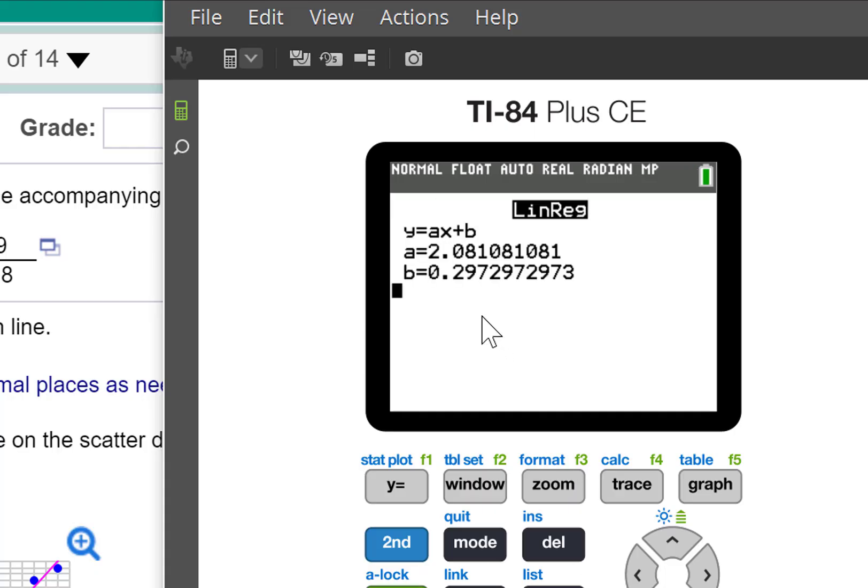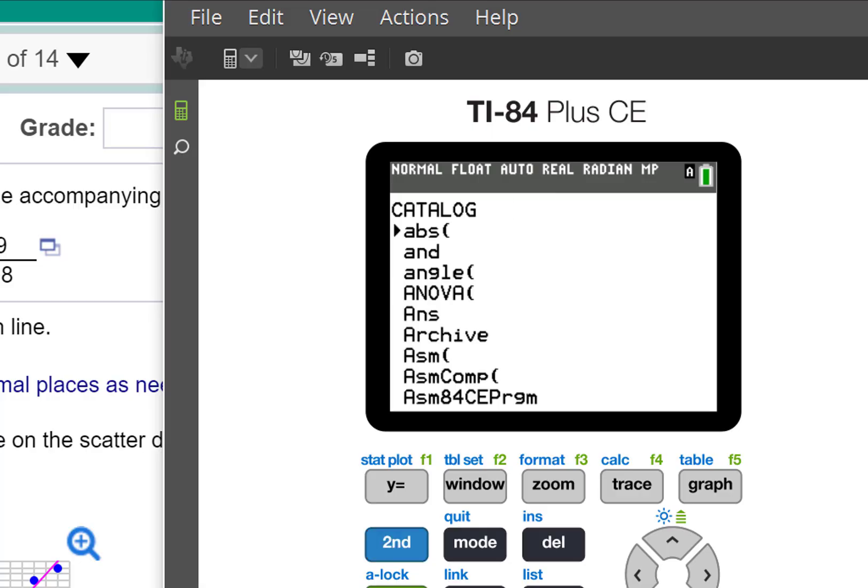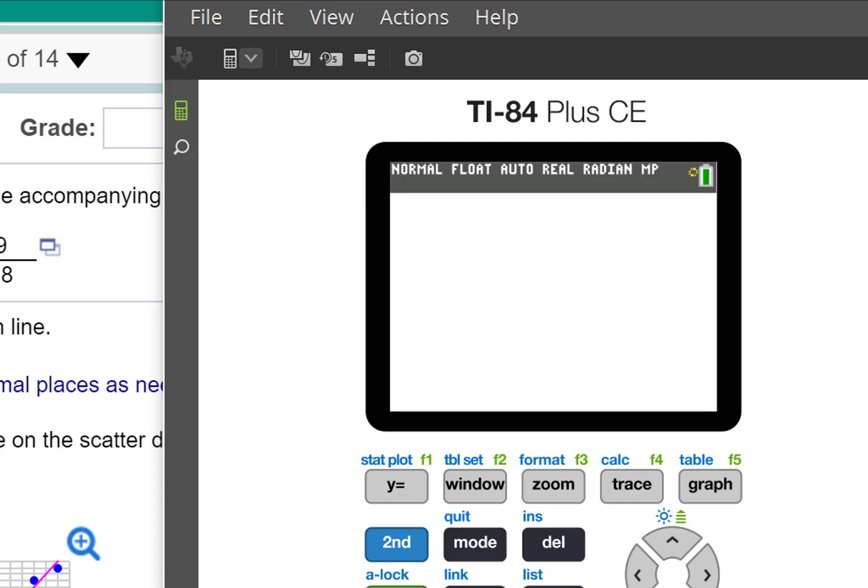There's my equation. I don't like that I don't have those other numbers, R and R squared. So I'm going to go ahead and turn those on. Second catalog. There it is. And then press enter.